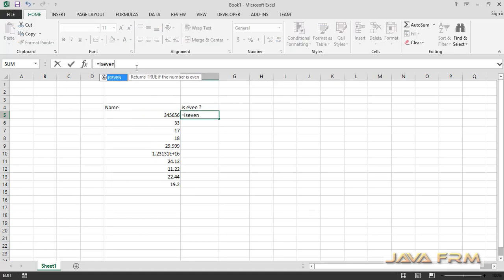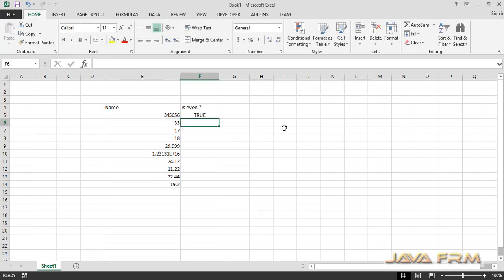This is the syntax for the ISEVEN function: equals ISEVEN value, where value is a valid number.